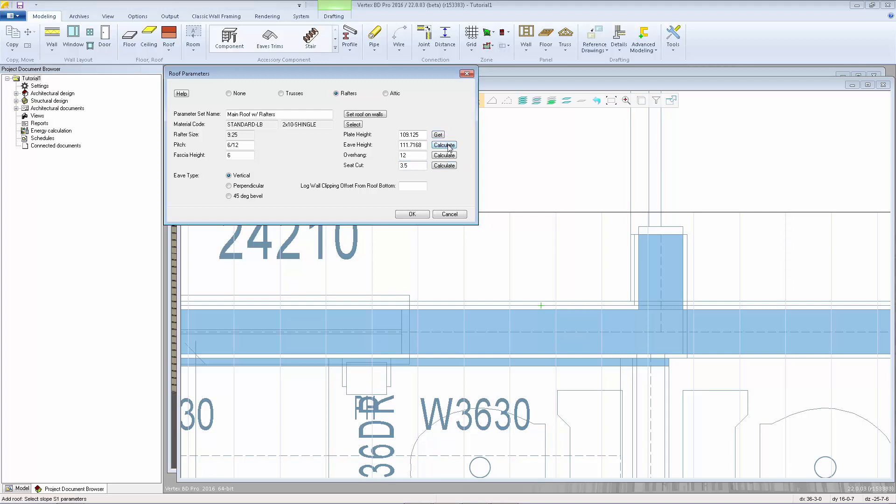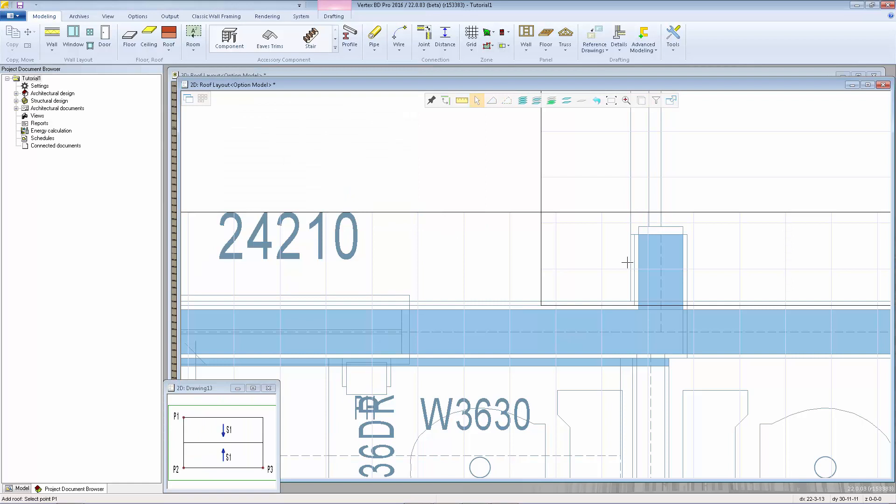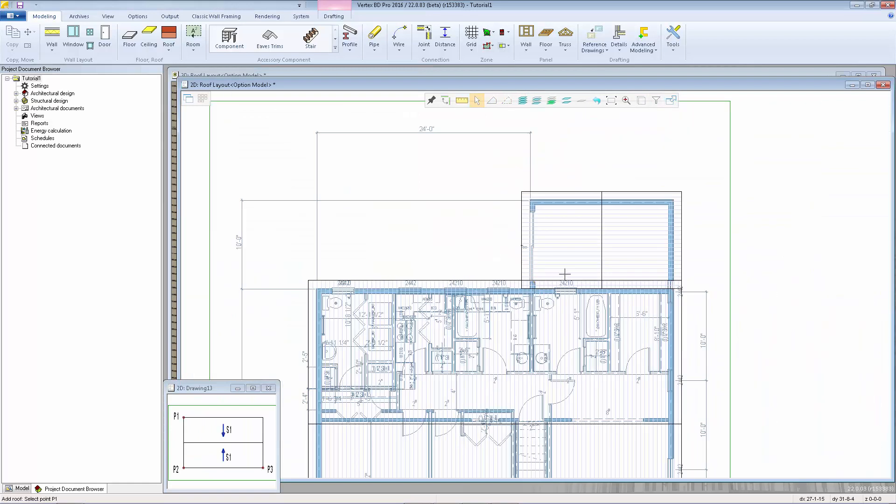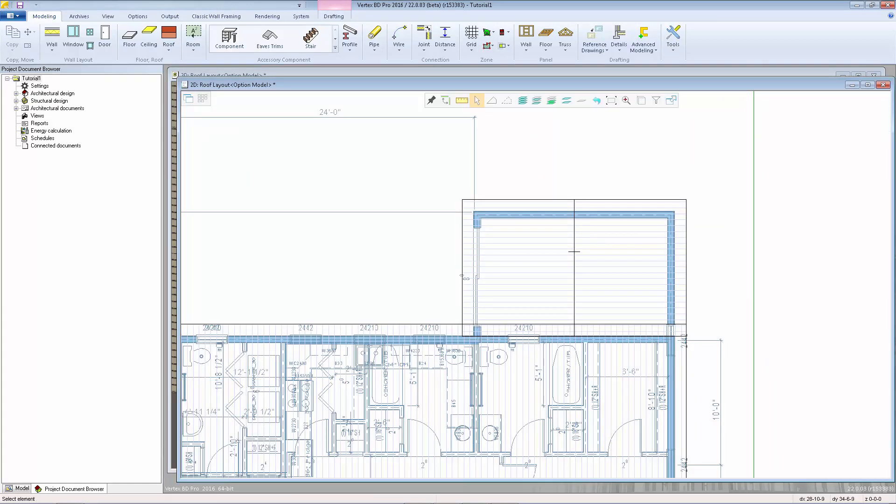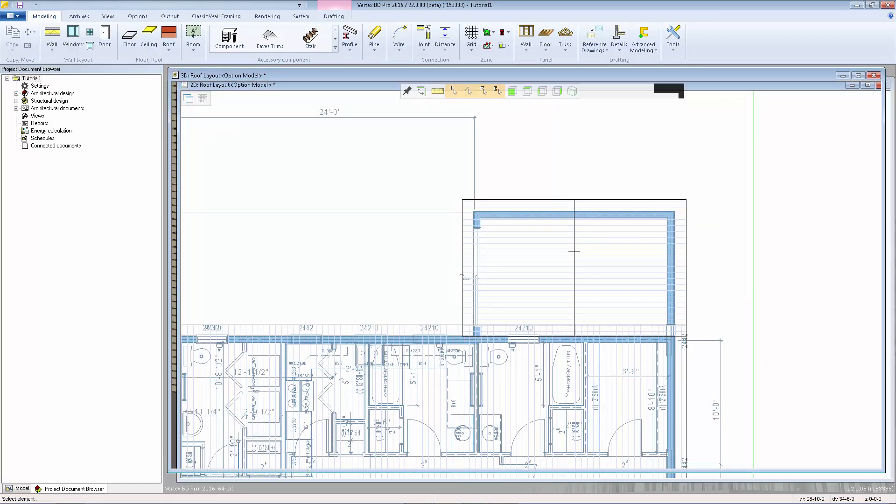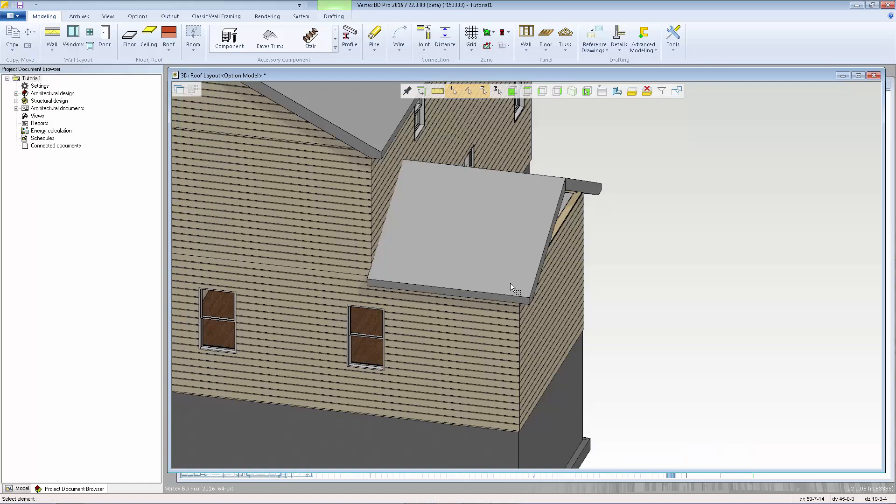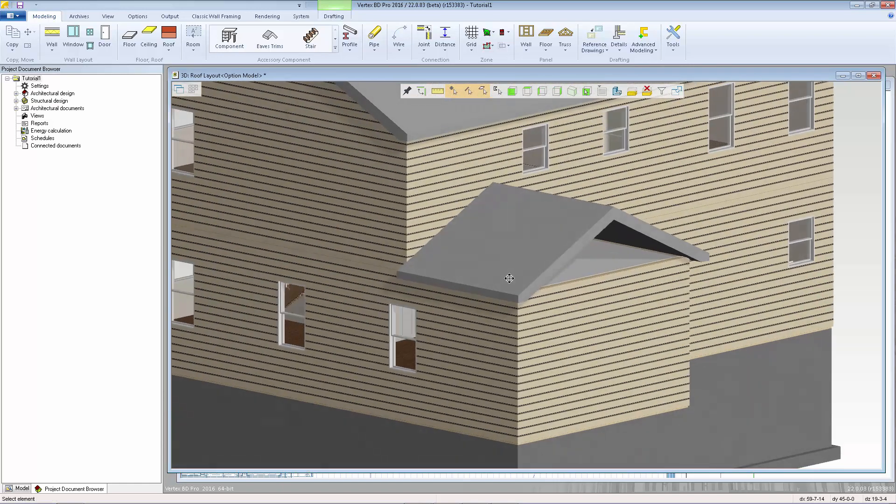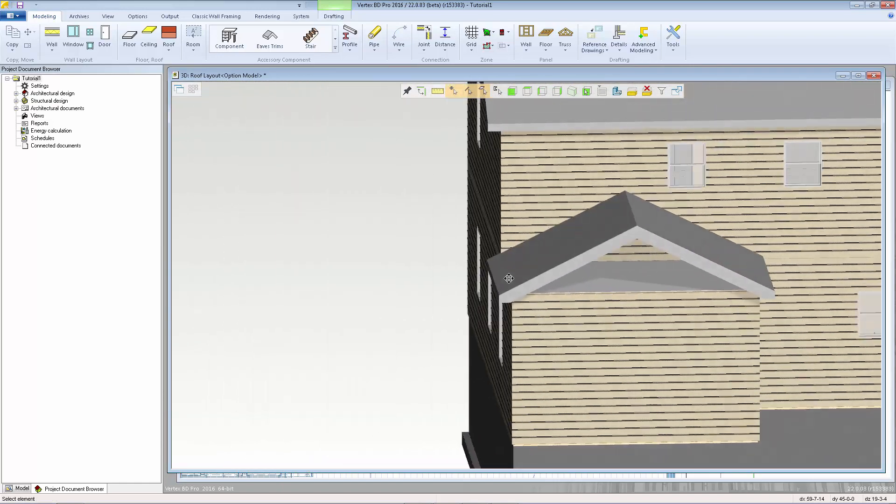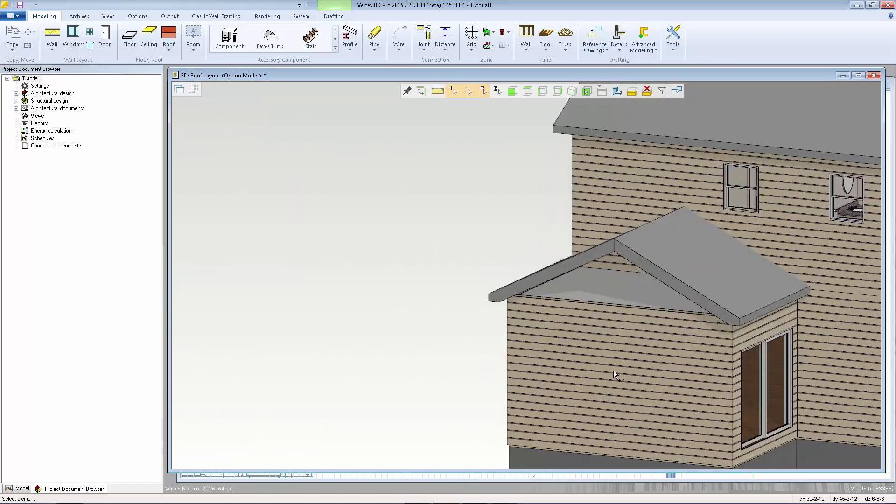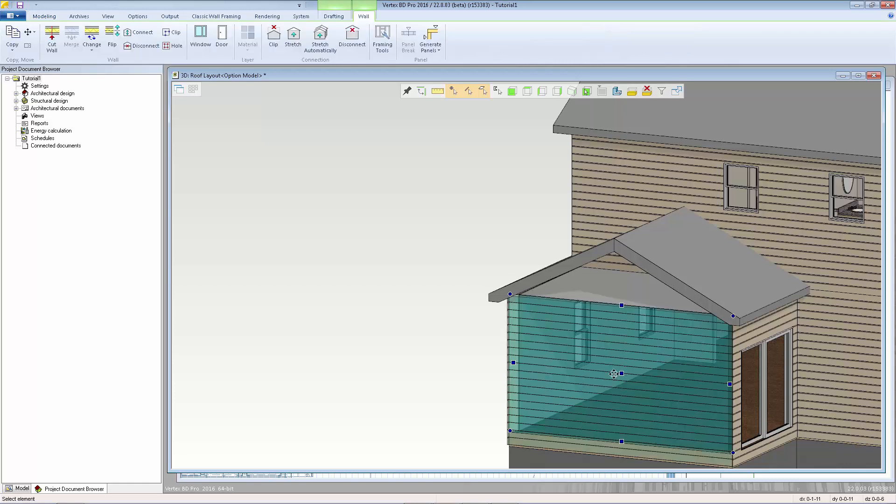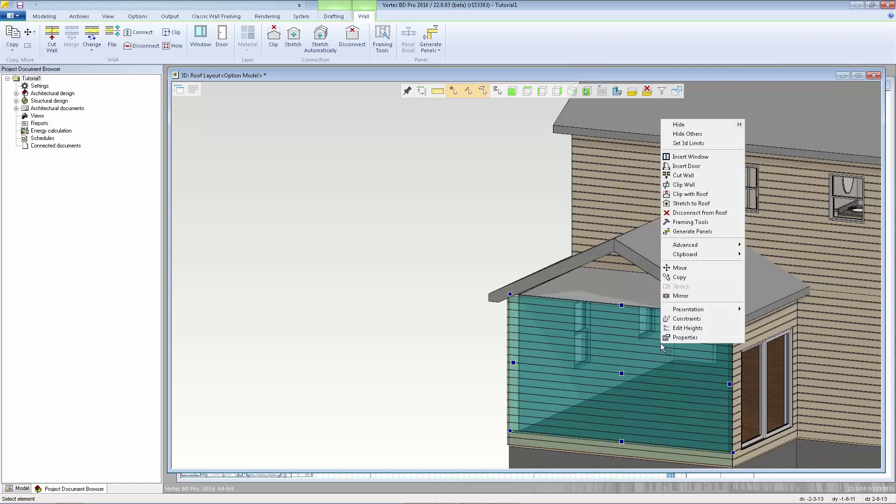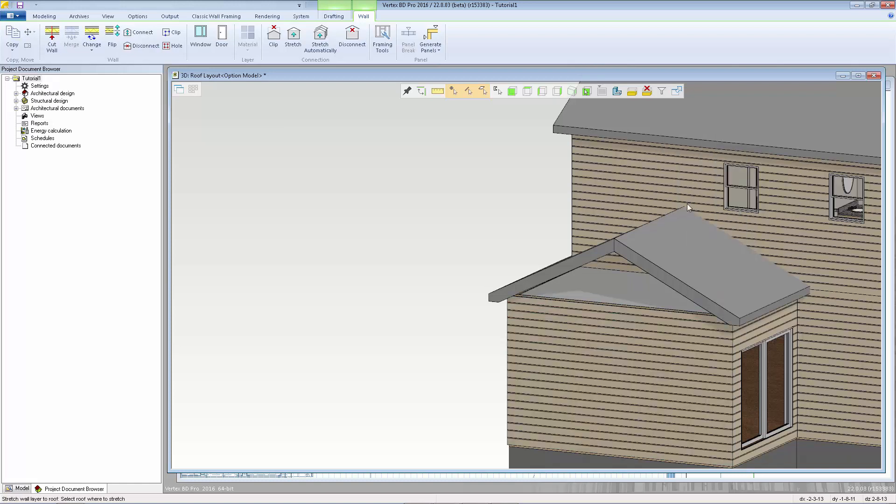Let's see what that looks like in 3d and I can choose to either add a gable wall up on top or we can just stretch this bottom wall up so that it gets balloon framed into the roof to do that we select the wall right click and select stretch to roof.